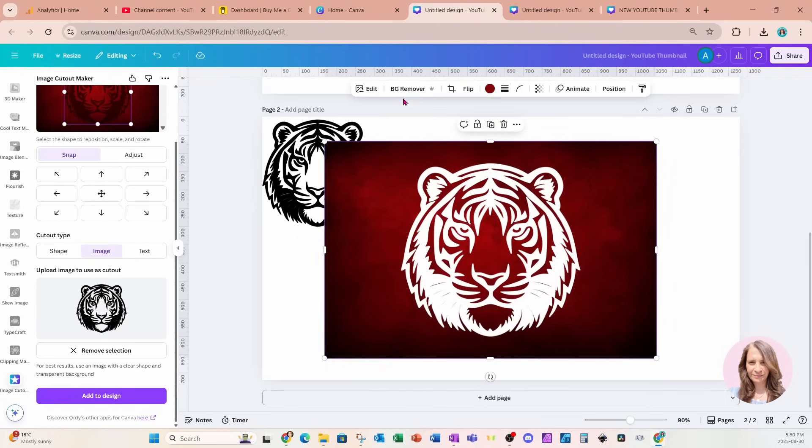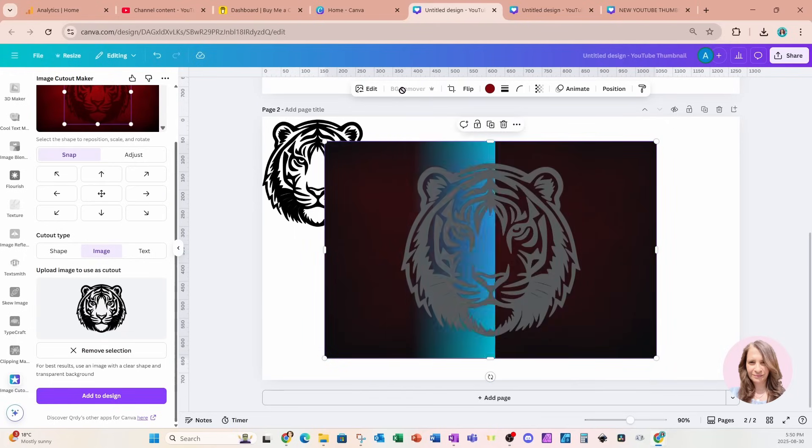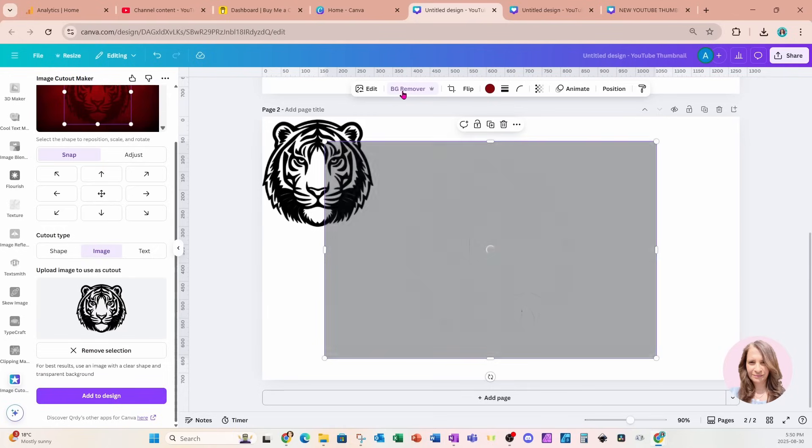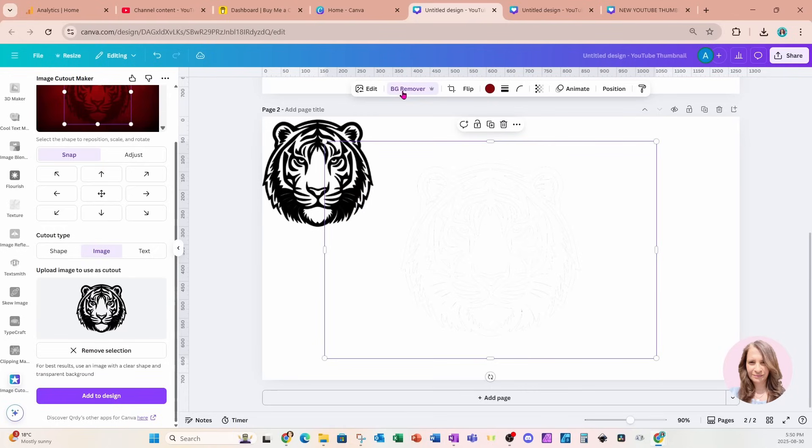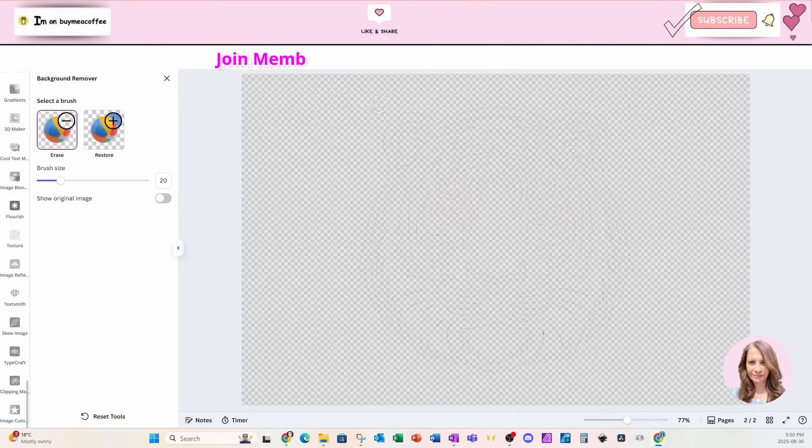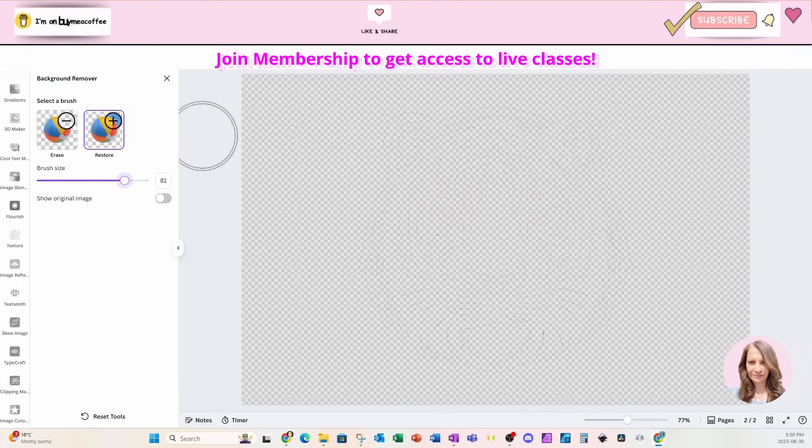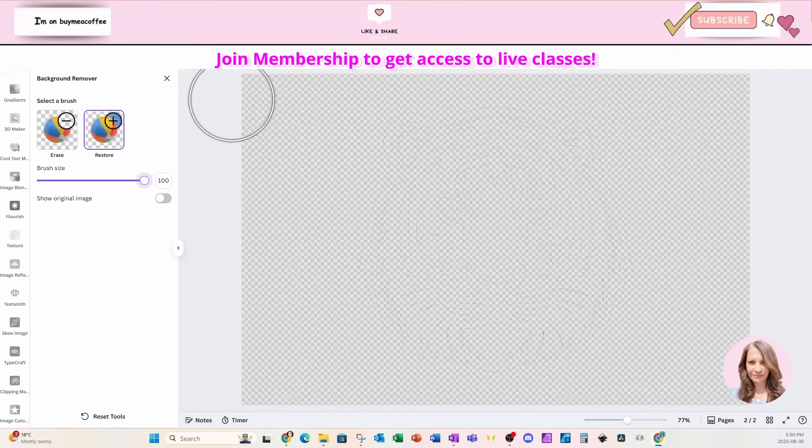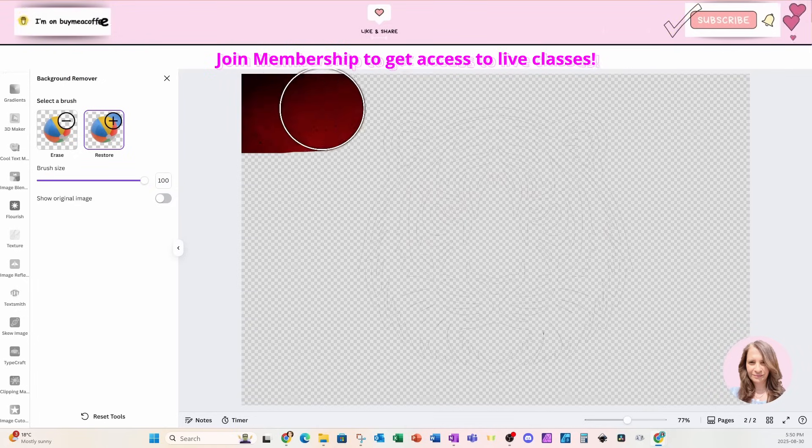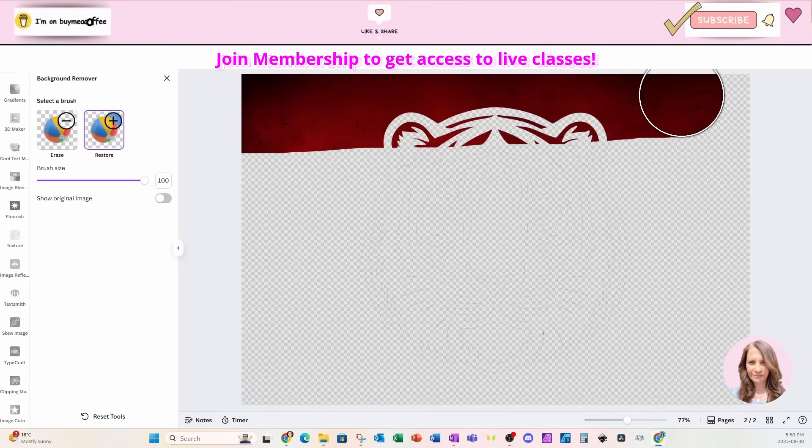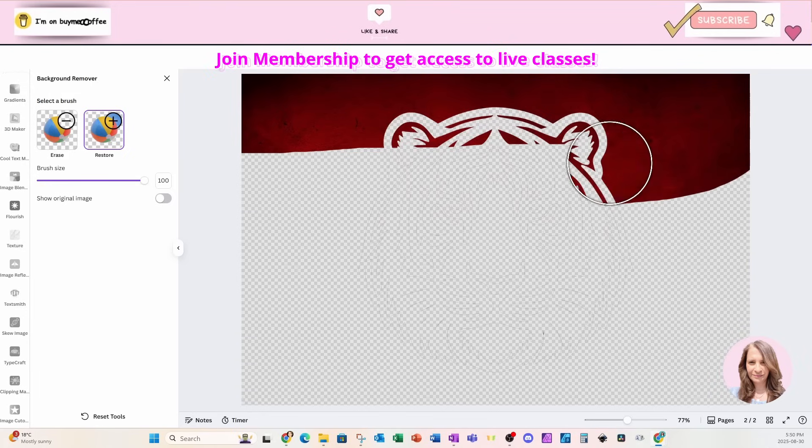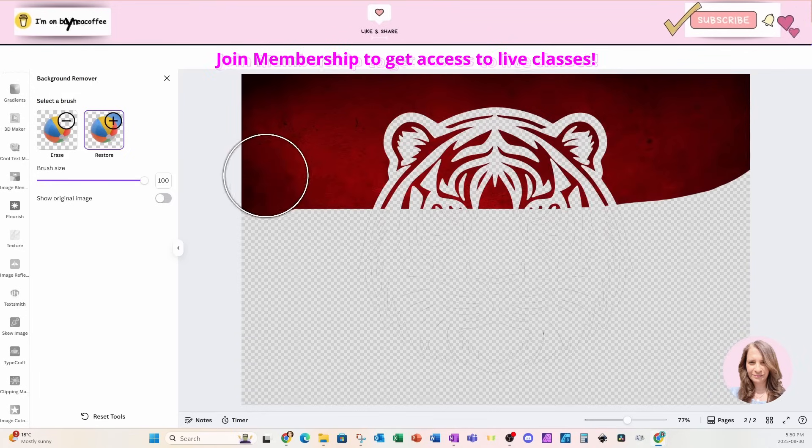And now I'm going to go into background remover and I'm going to remove the background. Now don't panic. It doesn't matter that it removed the whole background, but we're going to go back into BG remover and we're actually just going to restore everything. Now there is a reason to this madness. So don't go just yet.